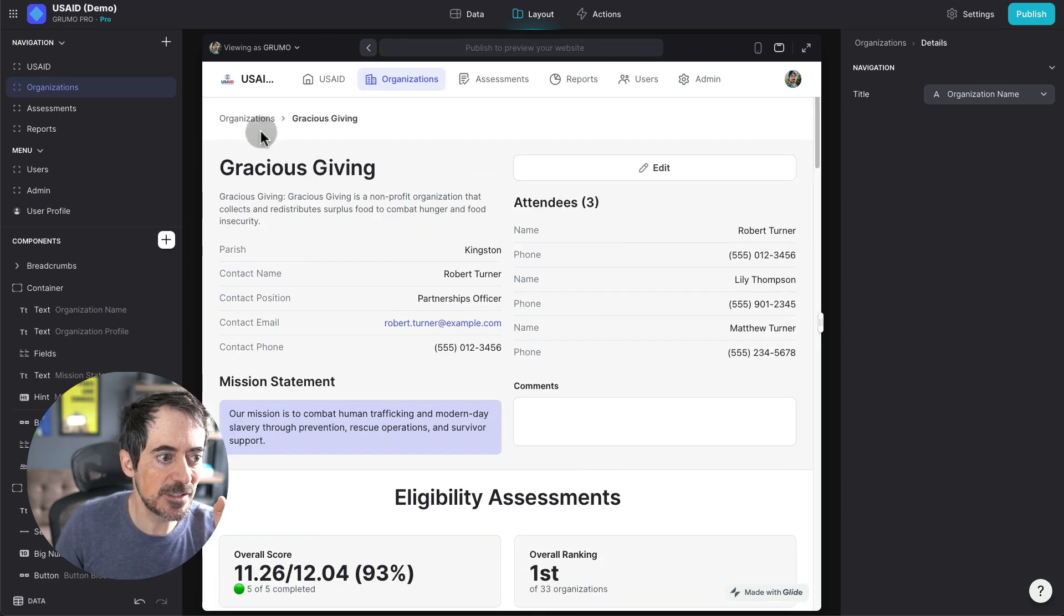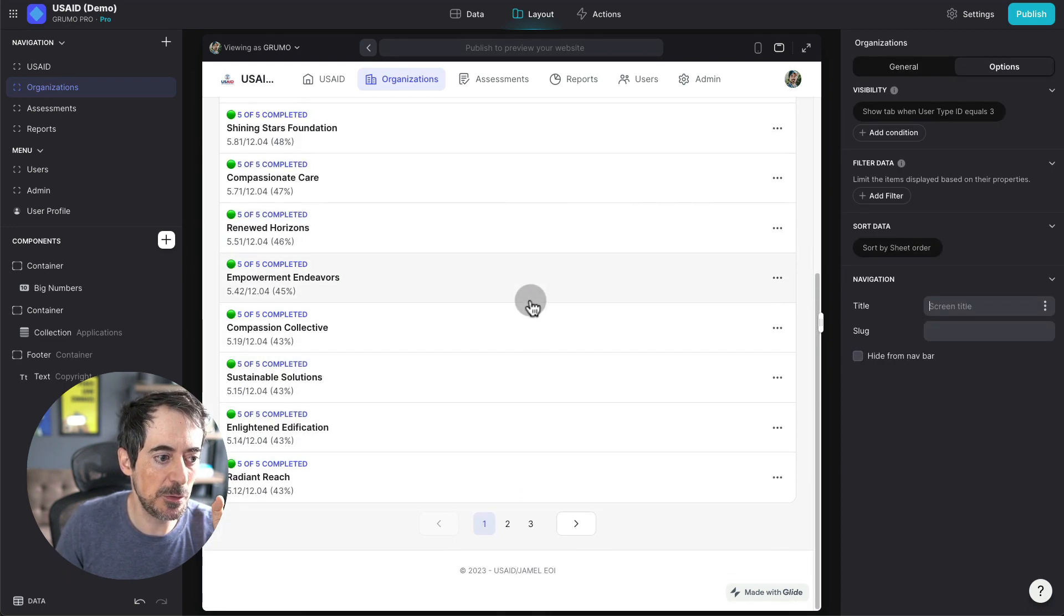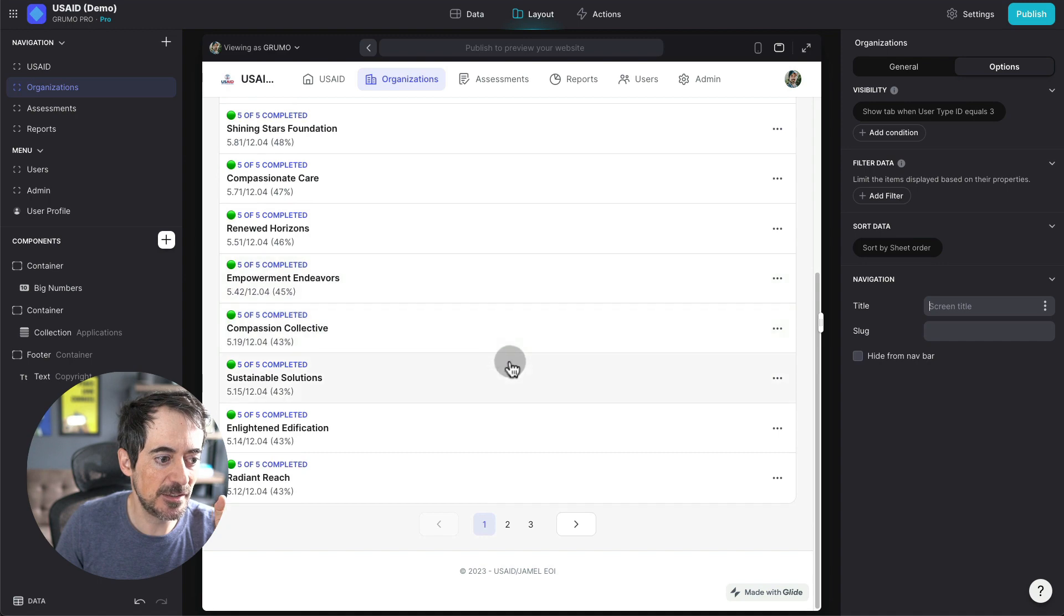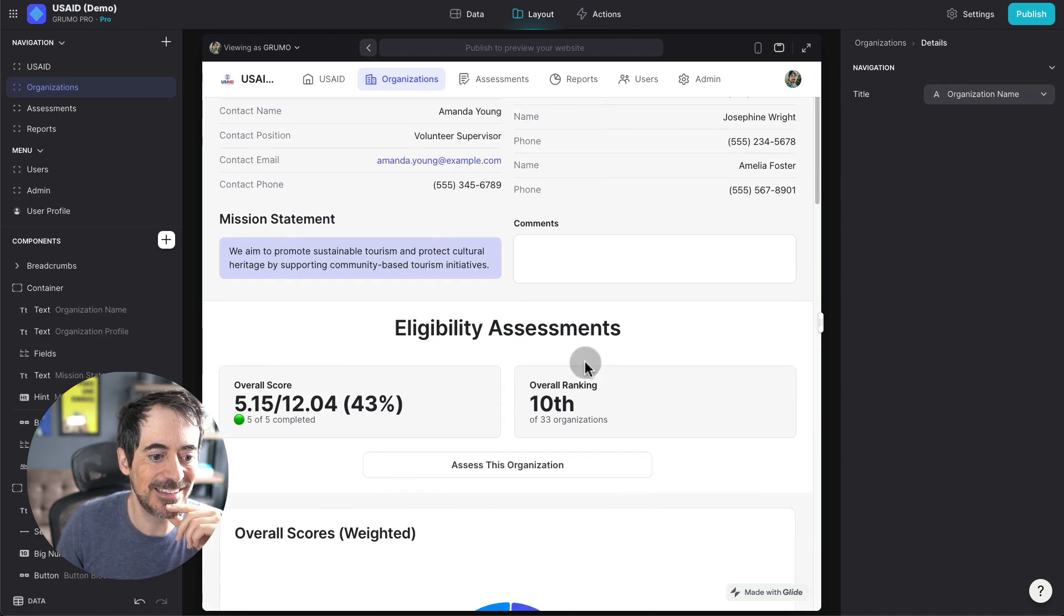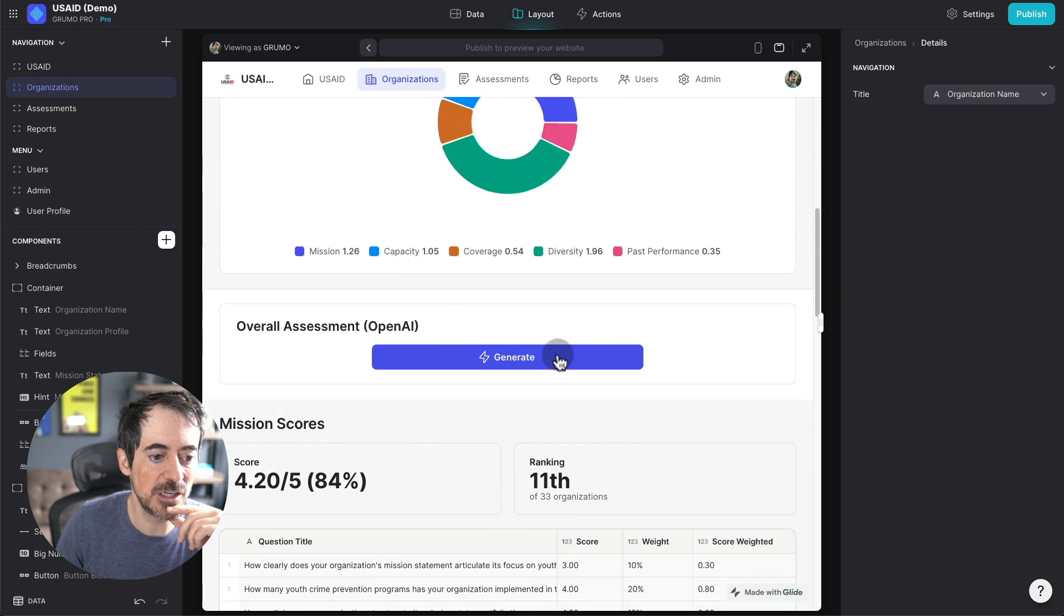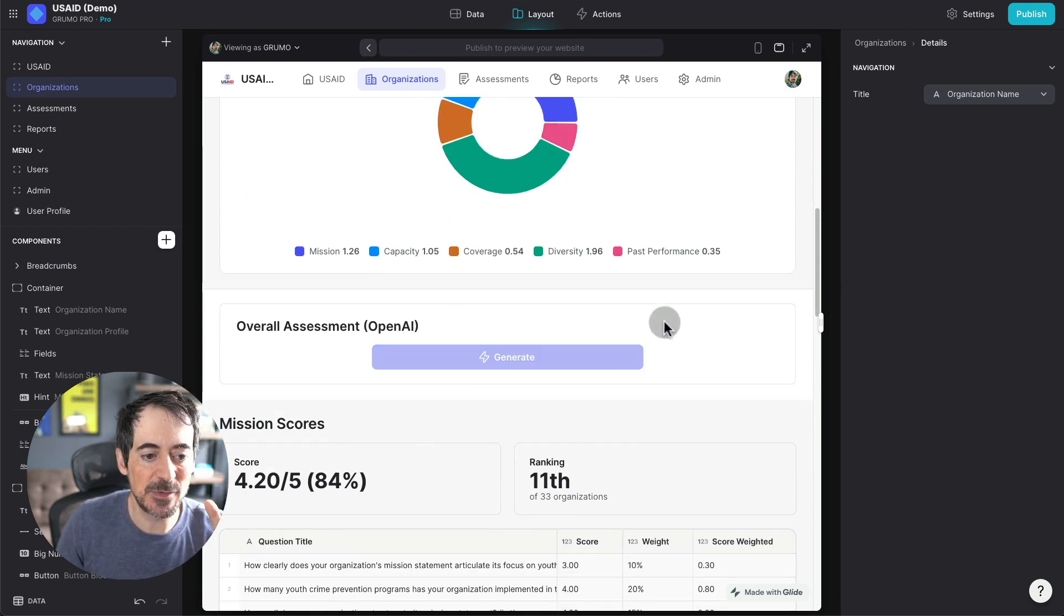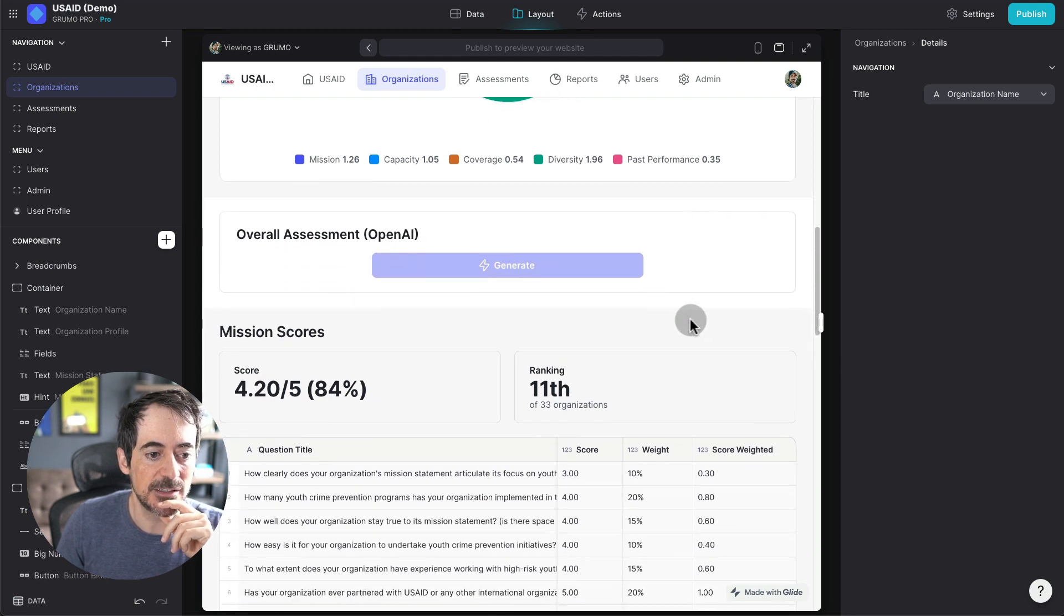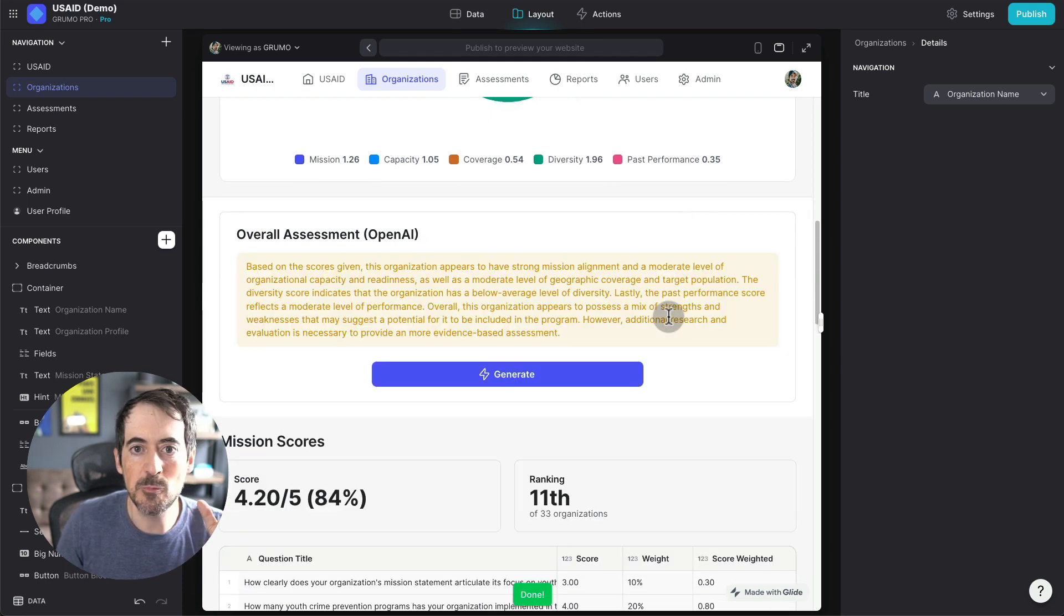All right, let's do this again for somebody who didn't score that well. Maybe like this company would score 10th, and we're going to generate also an OpenAI assessment. So it's going to take a few seconds, and boom!